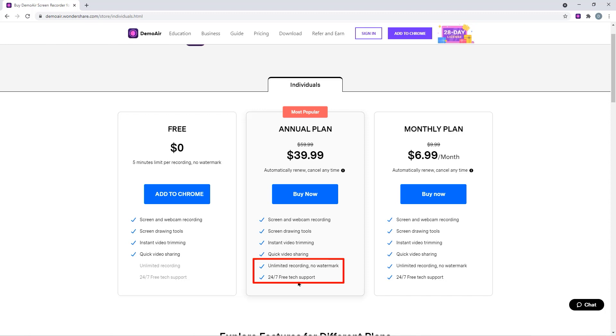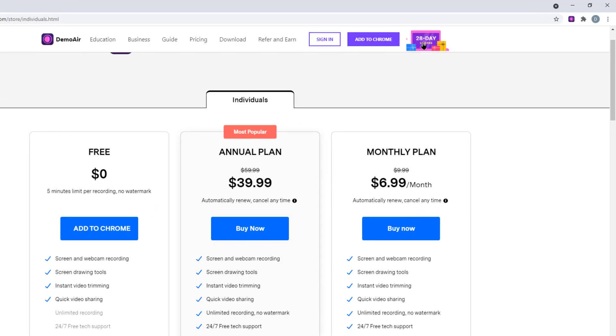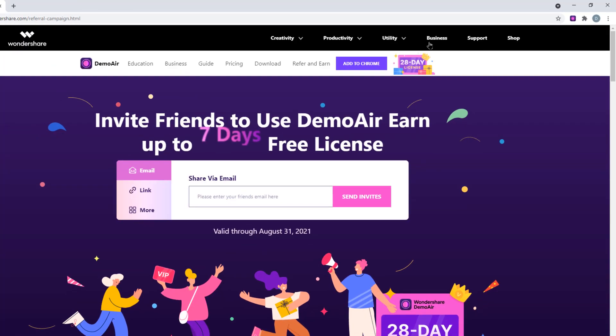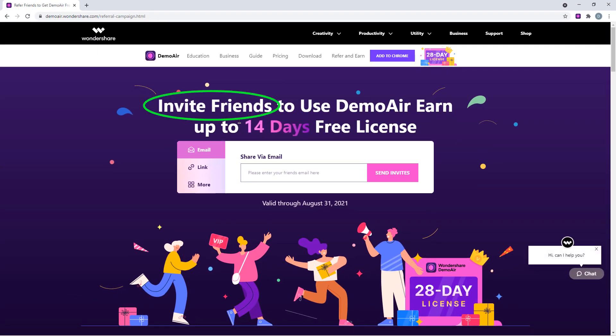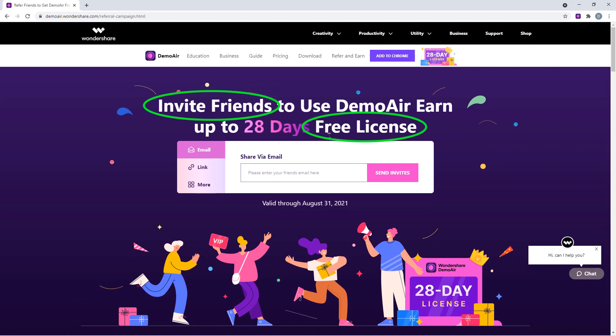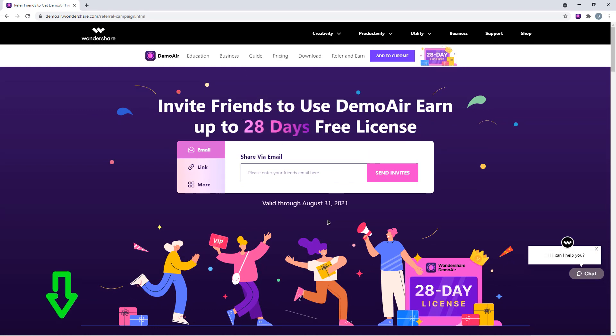Right now there is a referral program going on until 31st of August. Just invite your friends to use the DemoAir and you can get a chance to win the free license. The links are provided in the video description below, so feel free to use this application and then provide your feedback. Thanks for watching and stay tuned.